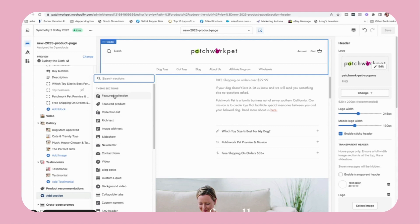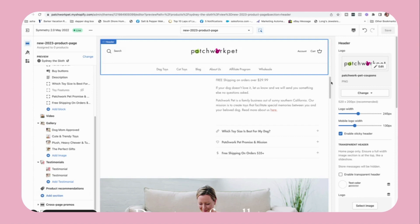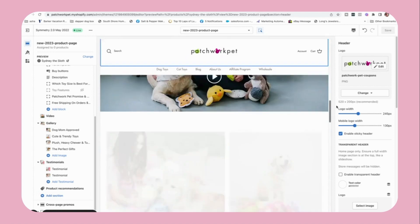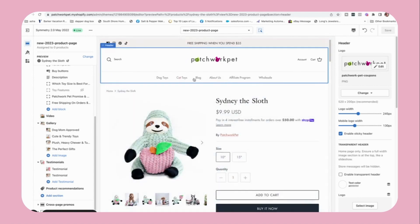You have featured collections, image with text blocks, slideshows, video, blog posts, collapsible tabs, custom content, gallery — so many things you can add in here. Once you create a template, you have to go into your products, exit out here, and then assign a product to your new template. That's how it shows up — you don't have to do this with every single individual product.